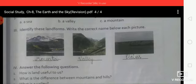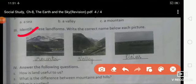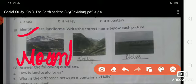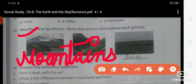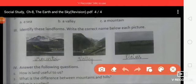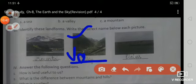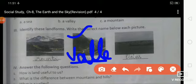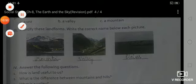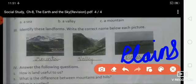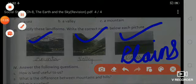Look at the pictures — identify these landforms and write the correct name below each picture. First picture: mountains — M-O-U-N-T-A-I-N-S. Second picture: valley — V-A-L-L-E-Y. Third picture: plains — P-L-A-I-N-S.